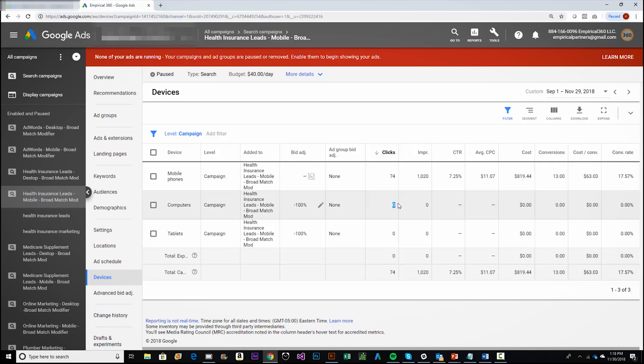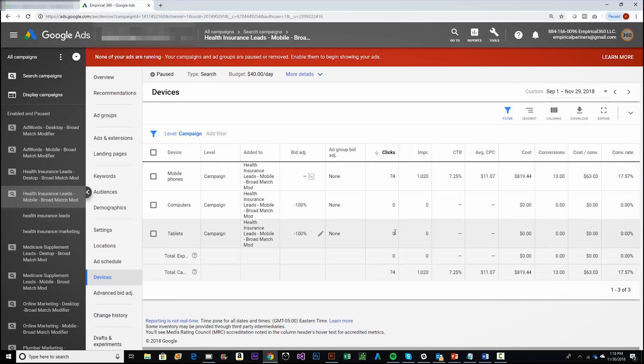This is actually one of our own mobile campaigns in our account, and you can see there are zero clicks for the computer and tablet devices — all of the traffic went to mobile. That's how you segment your campaigns by device. I hope it helps, and I'll see you in the next video.